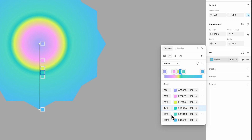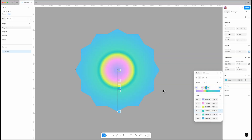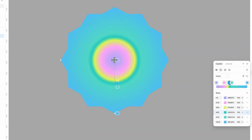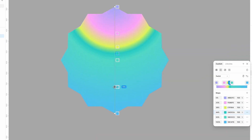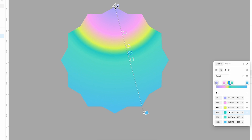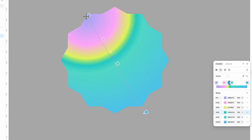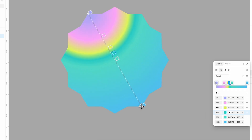Now let's adjust the positioning and order of the colors. Extend the gradient across the star, set its rotation to minus 15 degrees, and align it with the corners. Then reorder the colors like this.